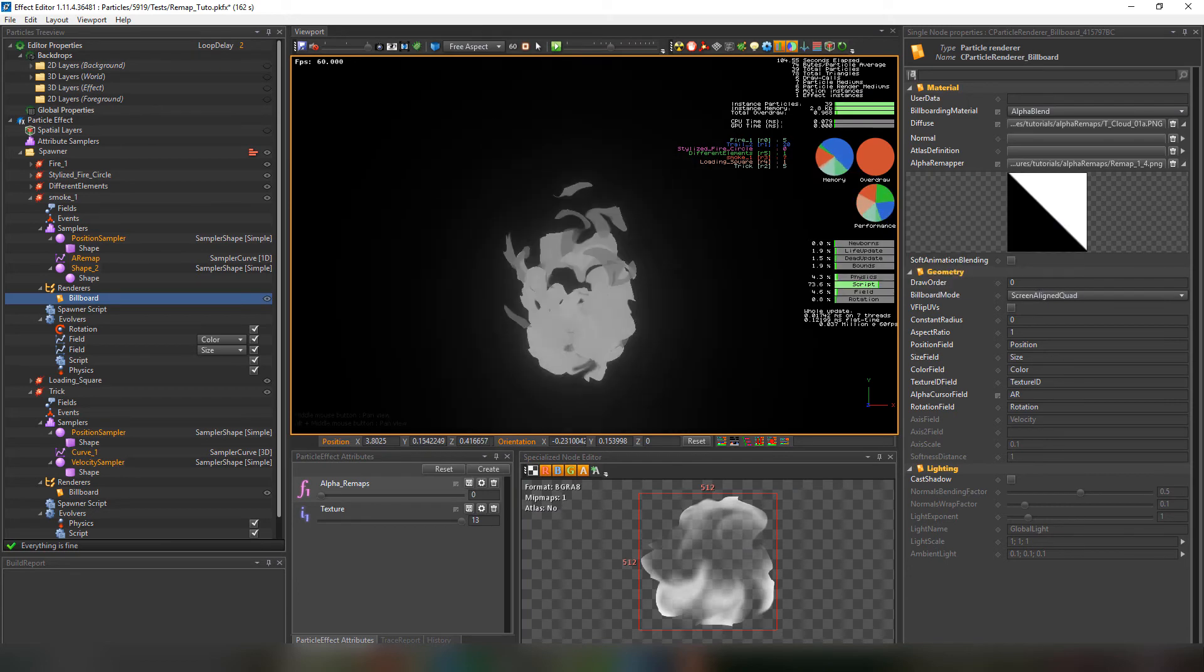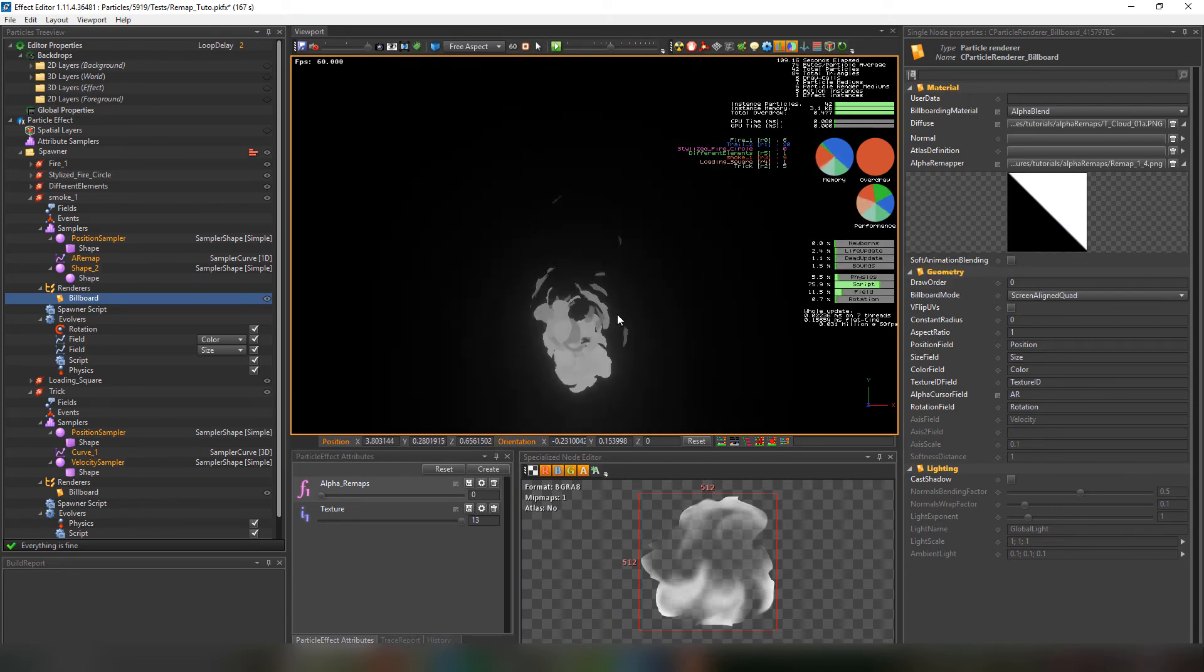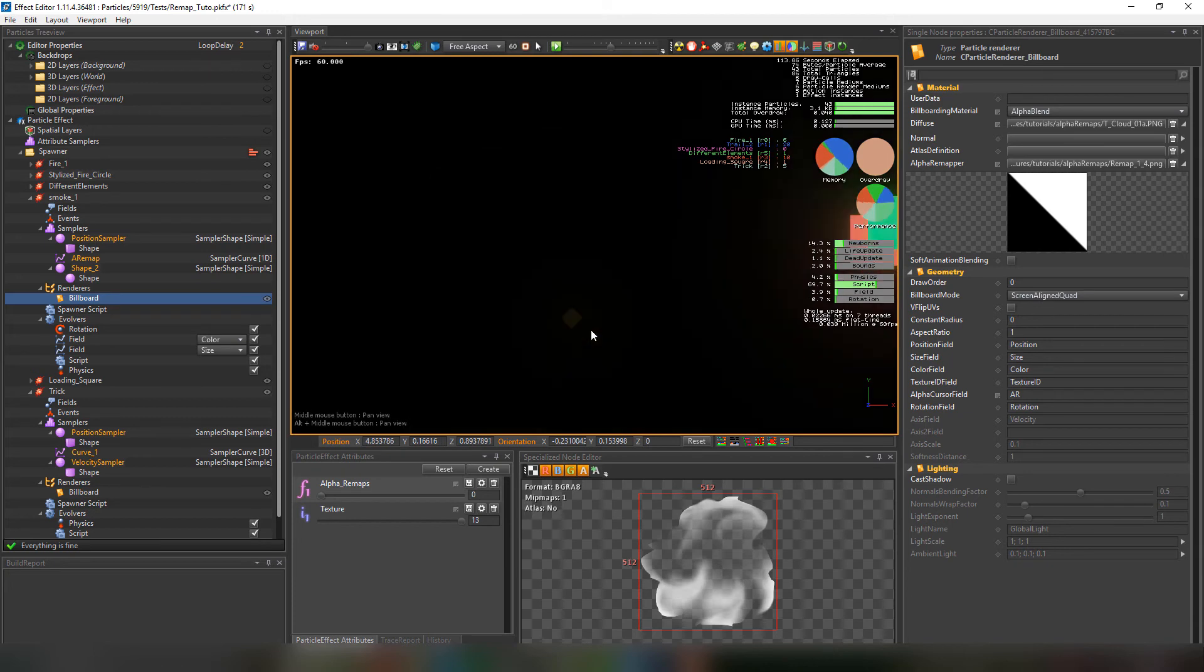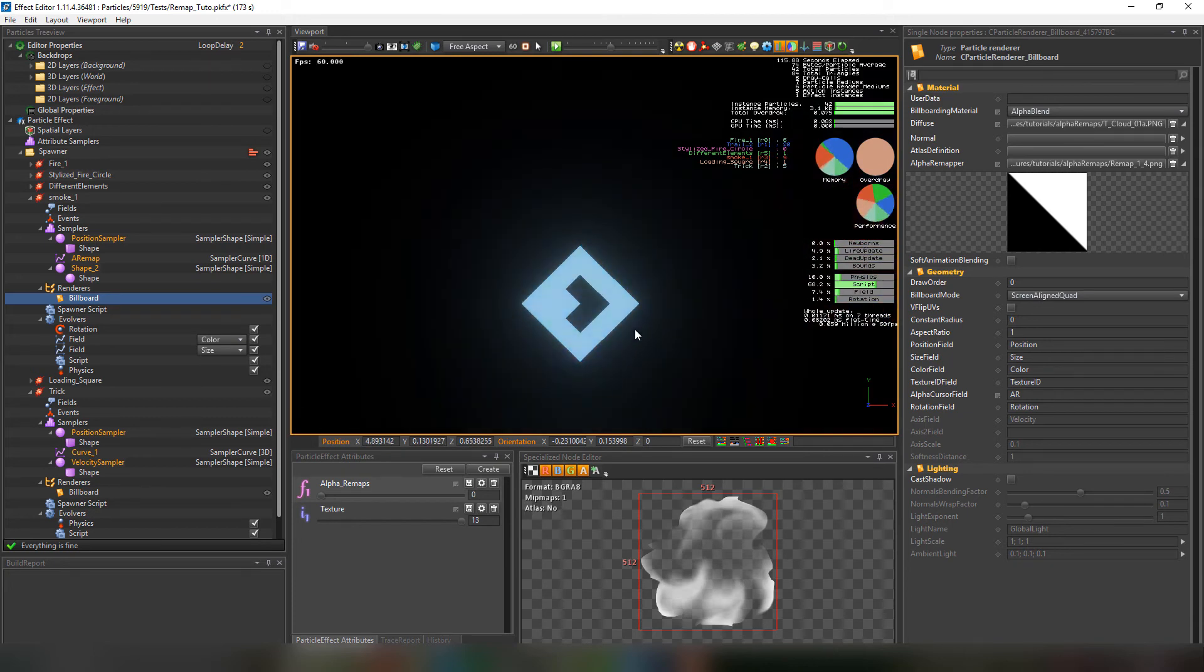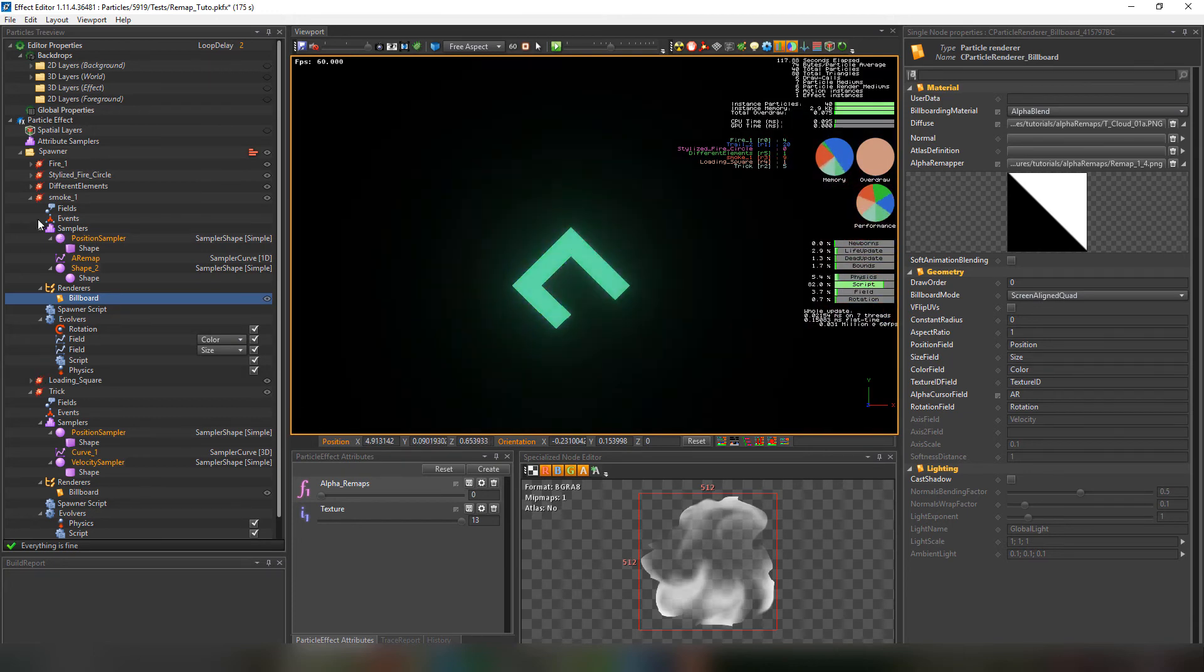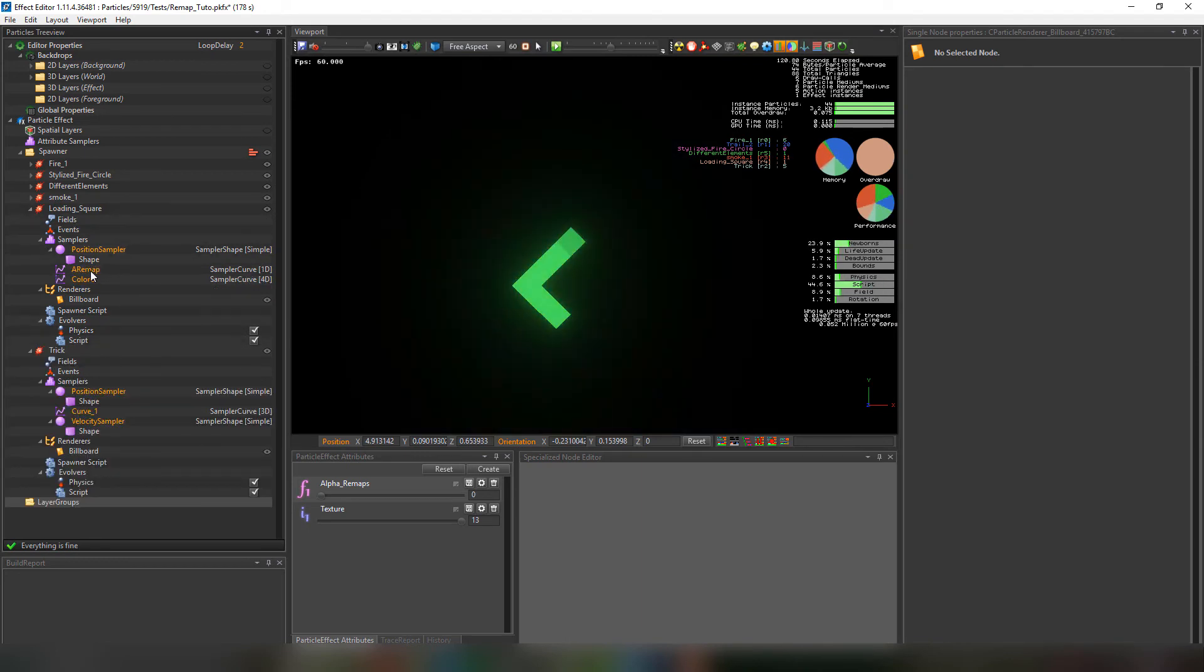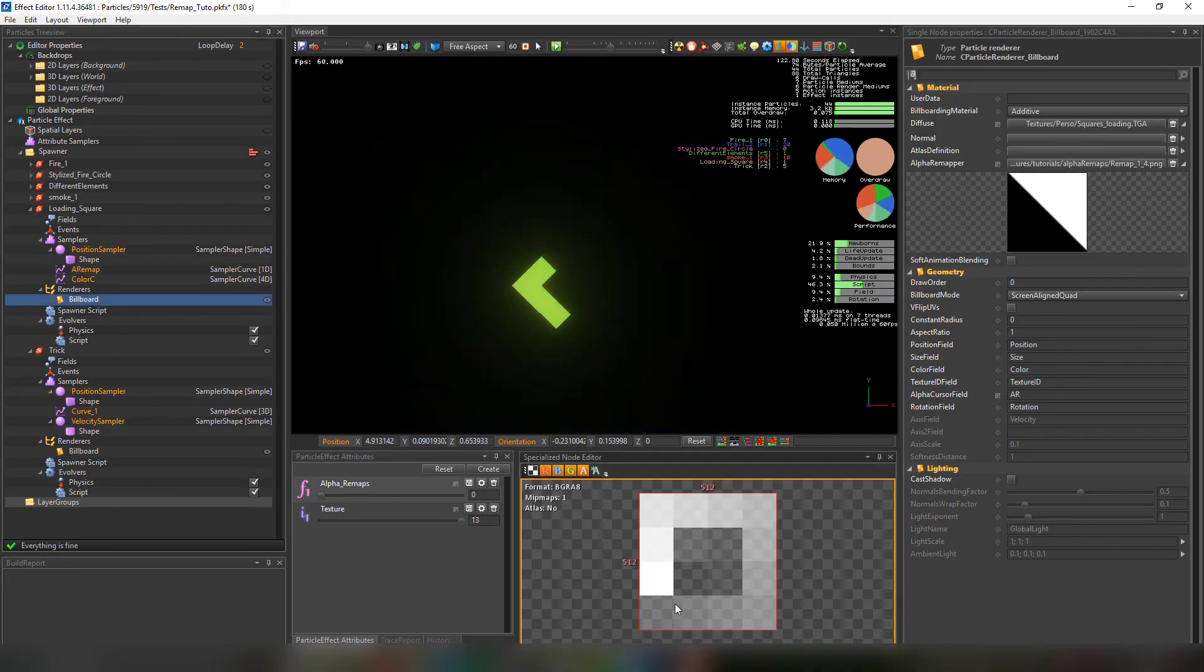Moving along. This can also be used for loading icons. This is a simple square texture with different levels of opacity. We can also choose to change the remap texture.